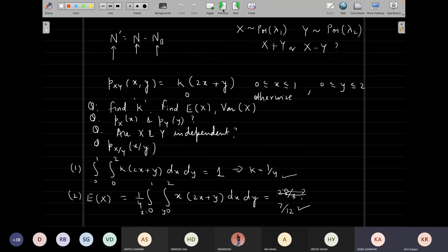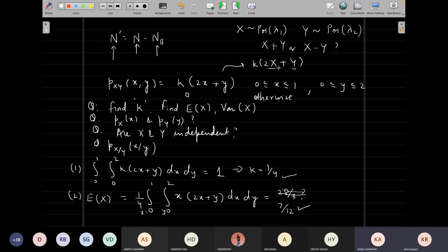Going back to the problem: the reason we write in terms of small x and small y is that these take actual numerical values. If you write k(2X + Y) with capital letters, you are adding two random variables, which gives another random variable with its own distribution. To make clear that the right-hand side is a number, we use small x and y — putting specific values gives a specific number, which must be between 0 and 1. That is why the argument uses small letters, while P has the capital X, Y written as subscripts.